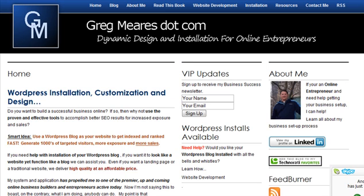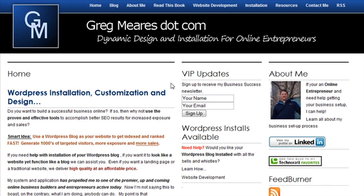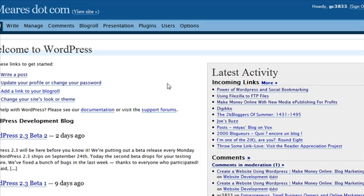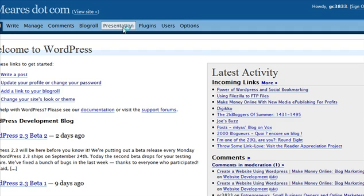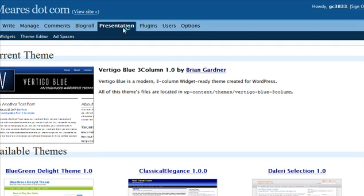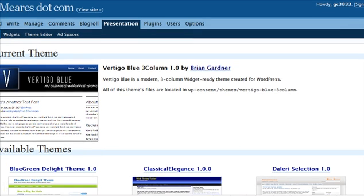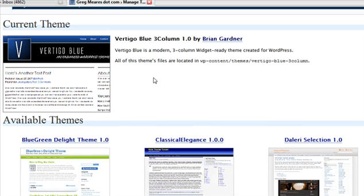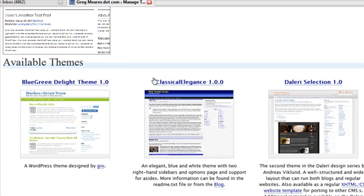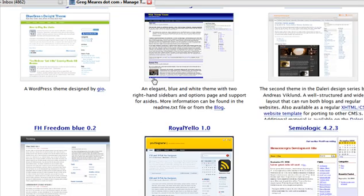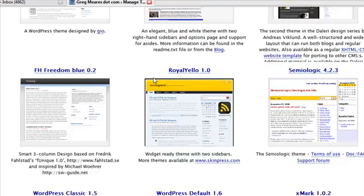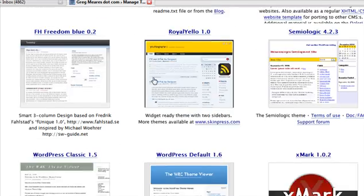But then we want to go in here, get into the admin area. All right, let's go to presentation. And these are all, if you can see this, these are currently all the themes I have loaded which I just basically followed the process I just showed you for each one of these.